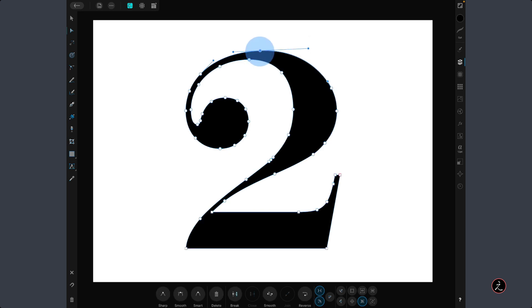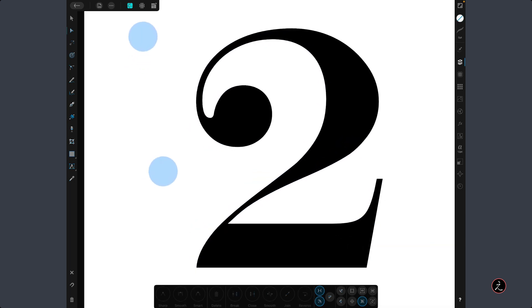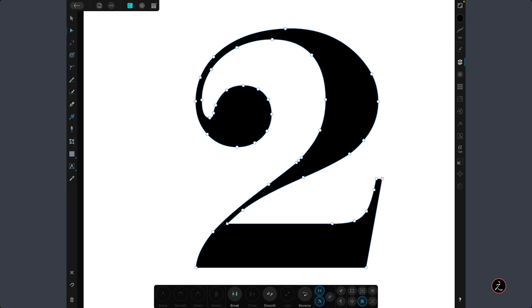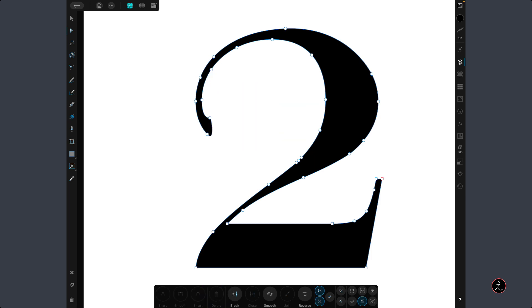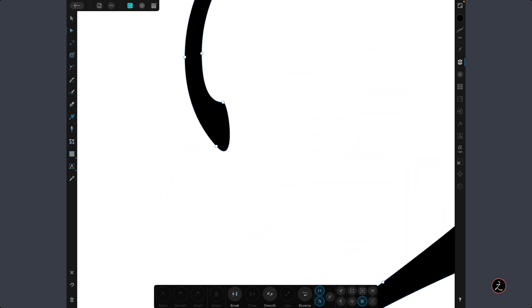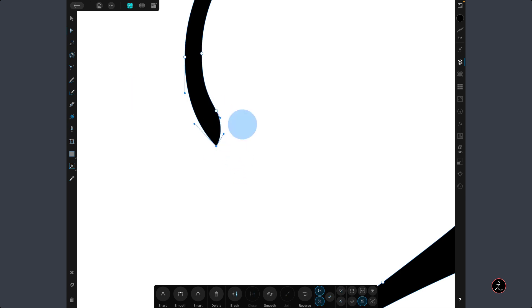Tap on that, just bring up the thickness a bit. Then I will select this again with the Node tool and marquee-select all of these nodes, tap to remove them, tap on that node, and bring this in like so.